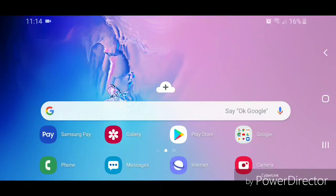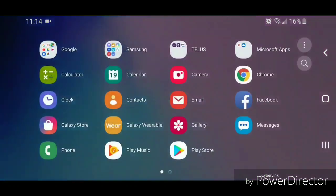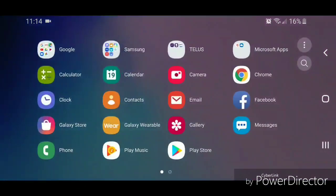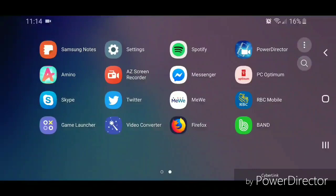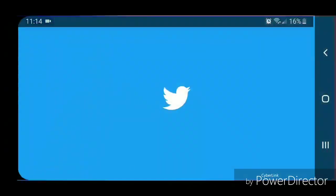Hey guys, today I'm going to show you how to turn on dark mode in Twitter for Android. All right, so the first thing you're going to do is go to apps, you're going to scroll up, now go to Twitter.